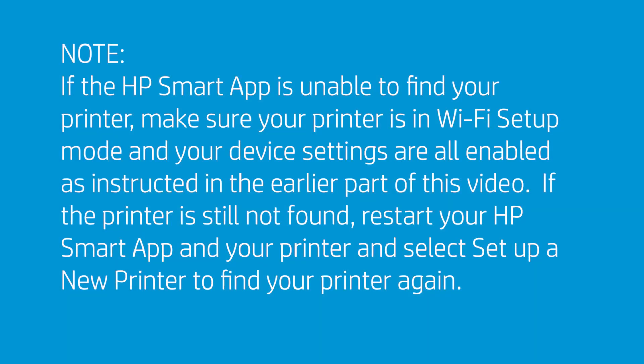If the HP Smart app is unable to find your printer, make sure your printer is in Wi-Fi setup mode and your device settings are all enabled as instructed in the earlier part of this video. If the printer is still not found, restart your HP Smart app and your printer and select Setup a new printer to find your printer again.